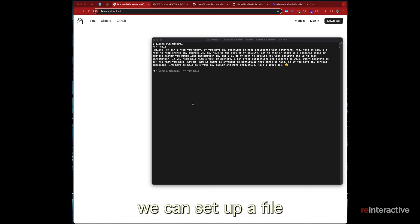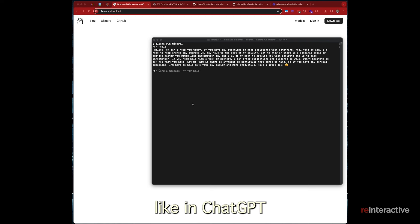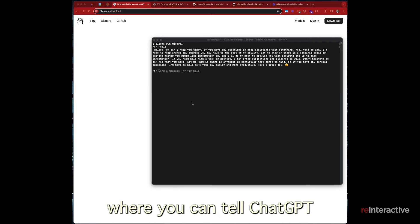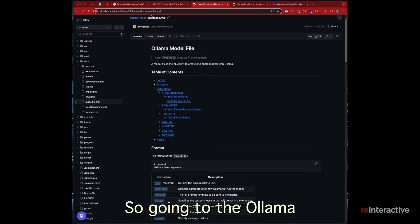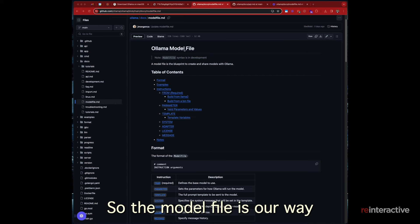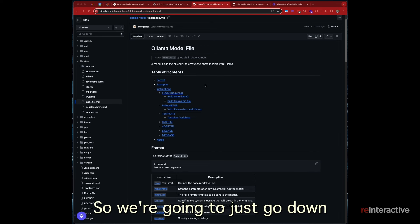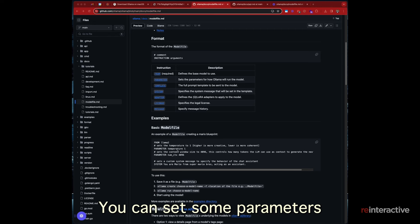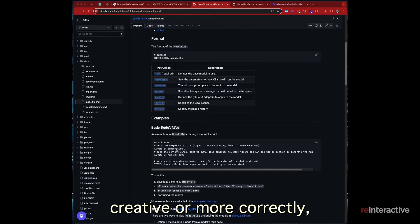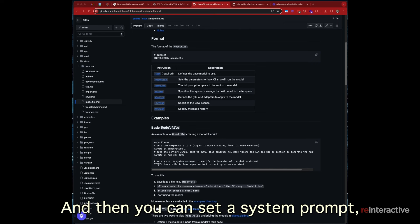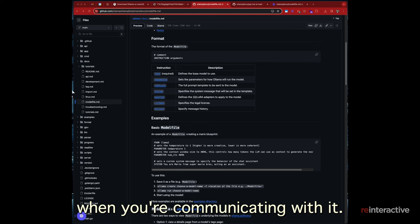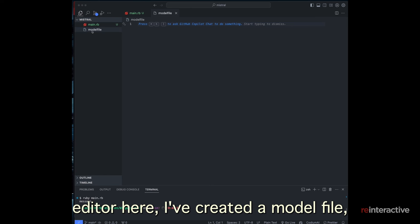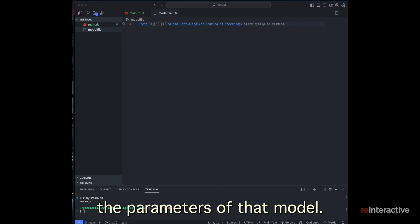Now what we can do is we can set up a file to customize the base model. It's a little bit like in chat GPT, they've got their instructions where you can tell chat GPT how you want it to respond. So going to the Ollama GitHub page, there's a model file markdown. So the model file is our way to create sort of a custom version of the model. So I'm going to just go down to the basic structure here. And this is how you do it. You set which model it is. You can set some parameters such as the temperature or how quote unquote creative or more correctly, how random the model will be. And then you can set a system prompt, which is how the model will tend to act when you're communicating with it.